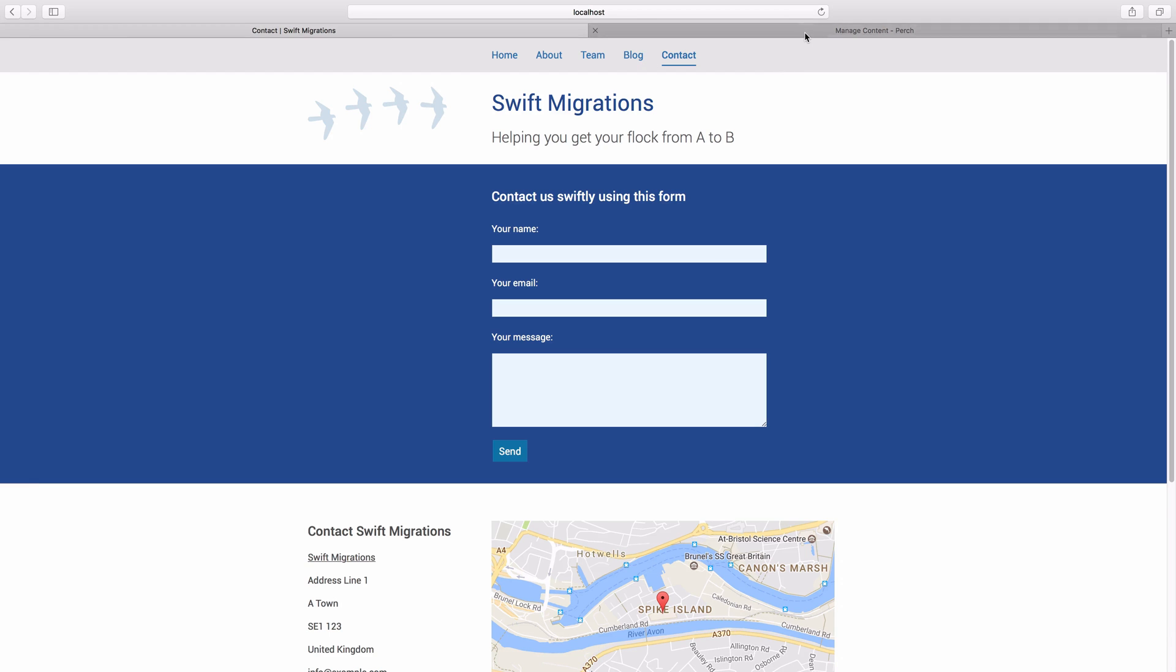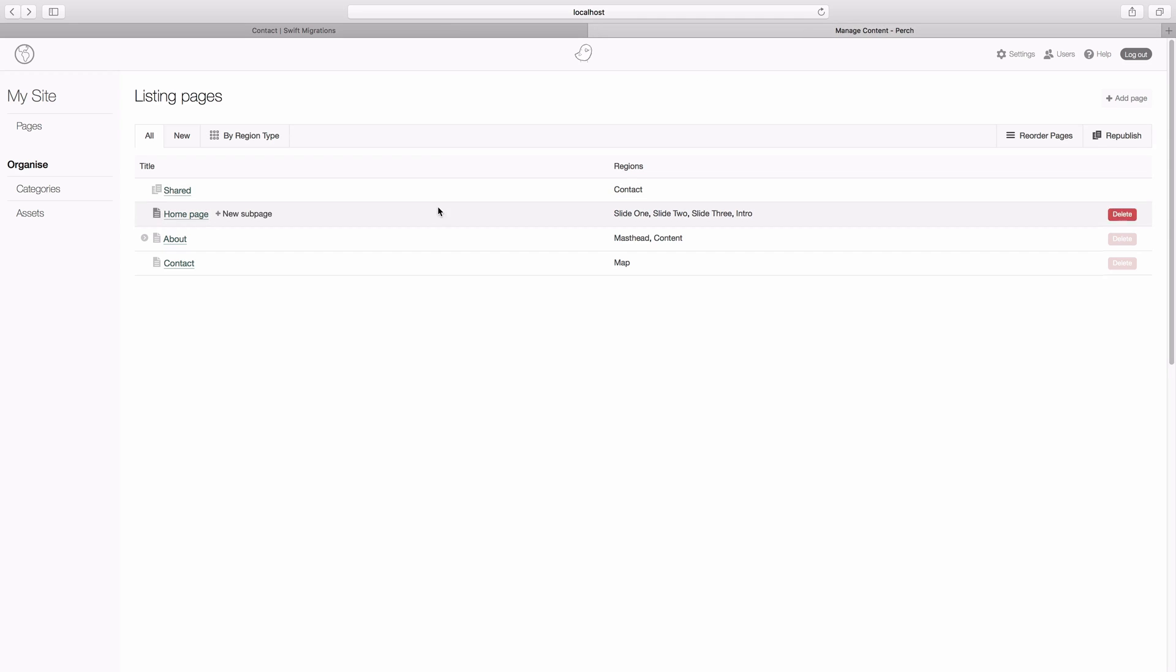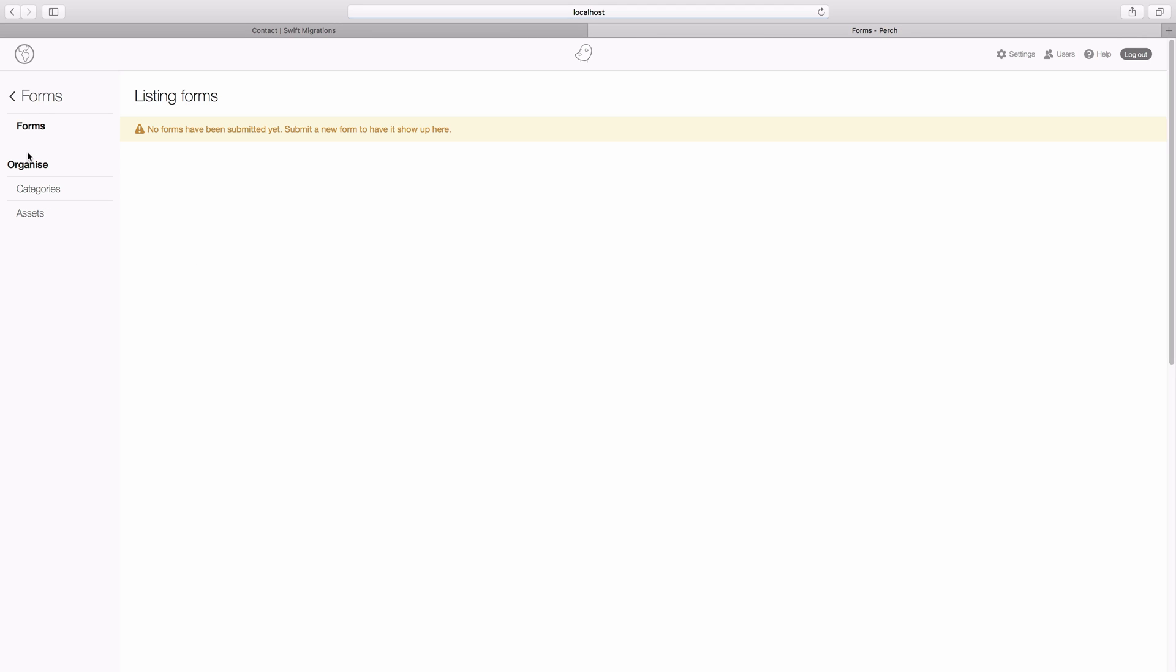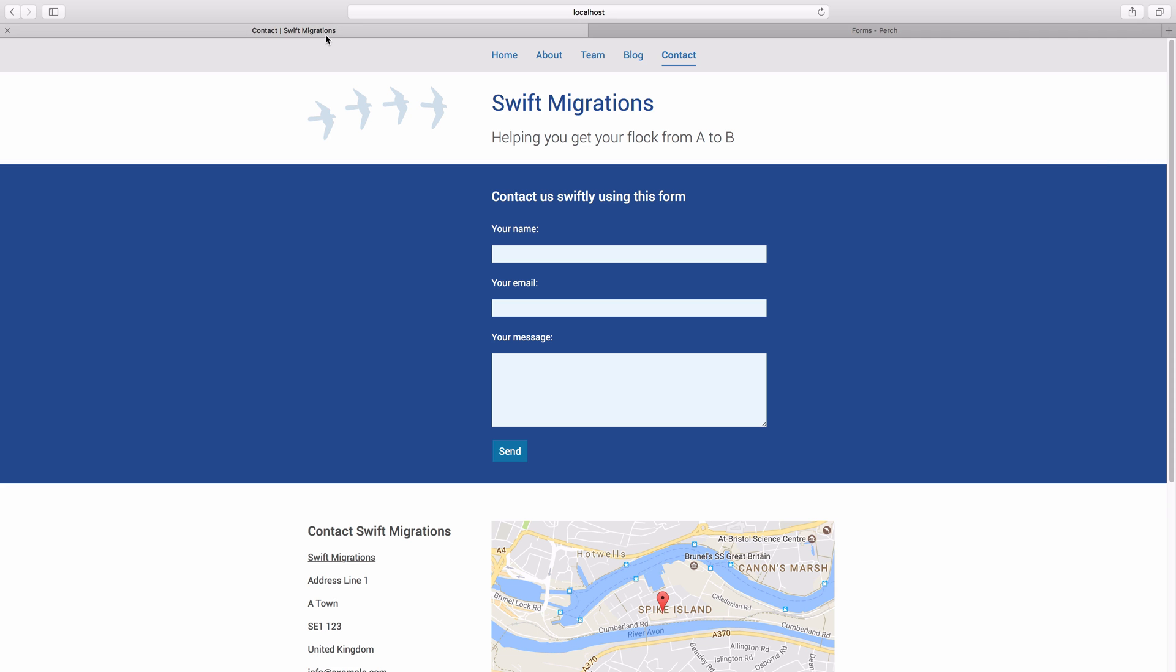Now if we go into your admin area, you can see now that a new menu item has appeared, that's forms, and it says no forms have been submitted yet, so it looks like this is all well installed, and we can start creating our form.